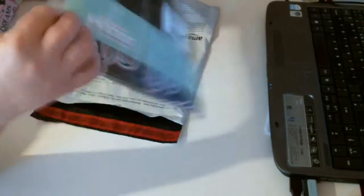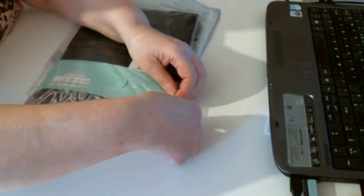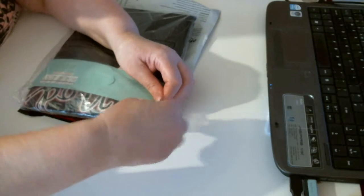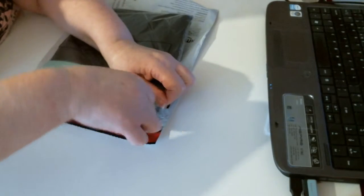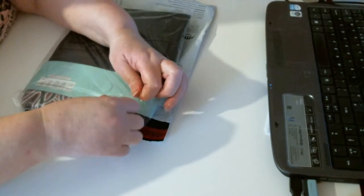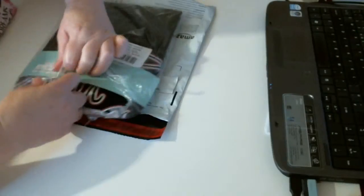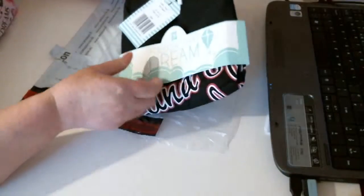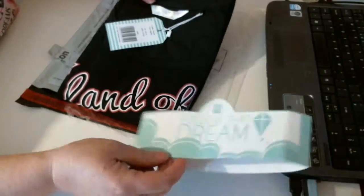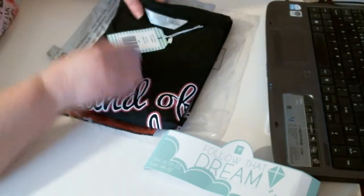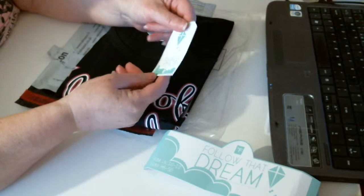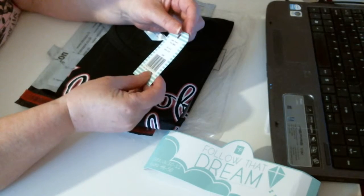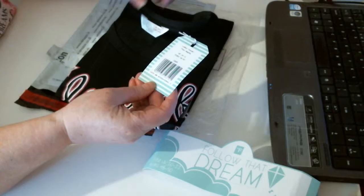So if we have a look inside. There we go. It's got a little tag there. Follow That Dream by TF and as I said the sizes.